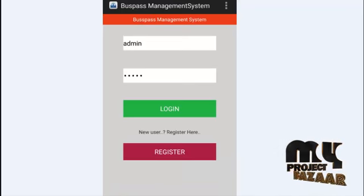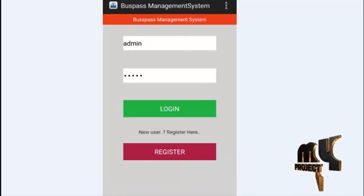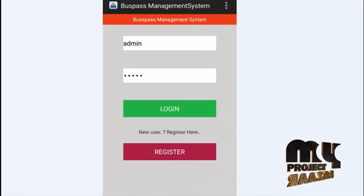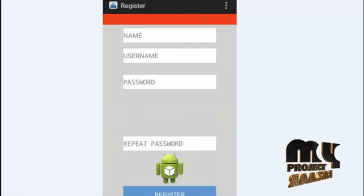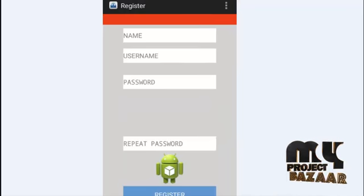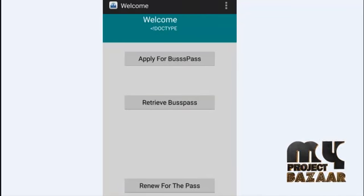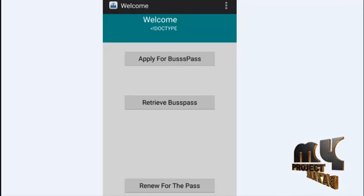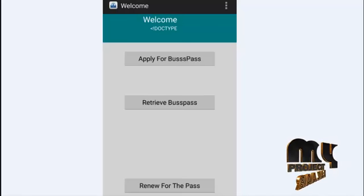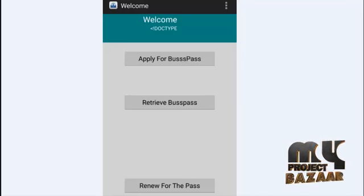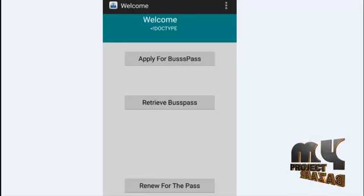After registration is complete, the user will be logged in. The user logs into the application, and the admin logs in separately. After logging in, a new user can apply for a new bus pass, retrieve an existing bus pass, or renew their bus pass. The bus pass can be retrieved using the bus pass ID, and it can also be renewed.